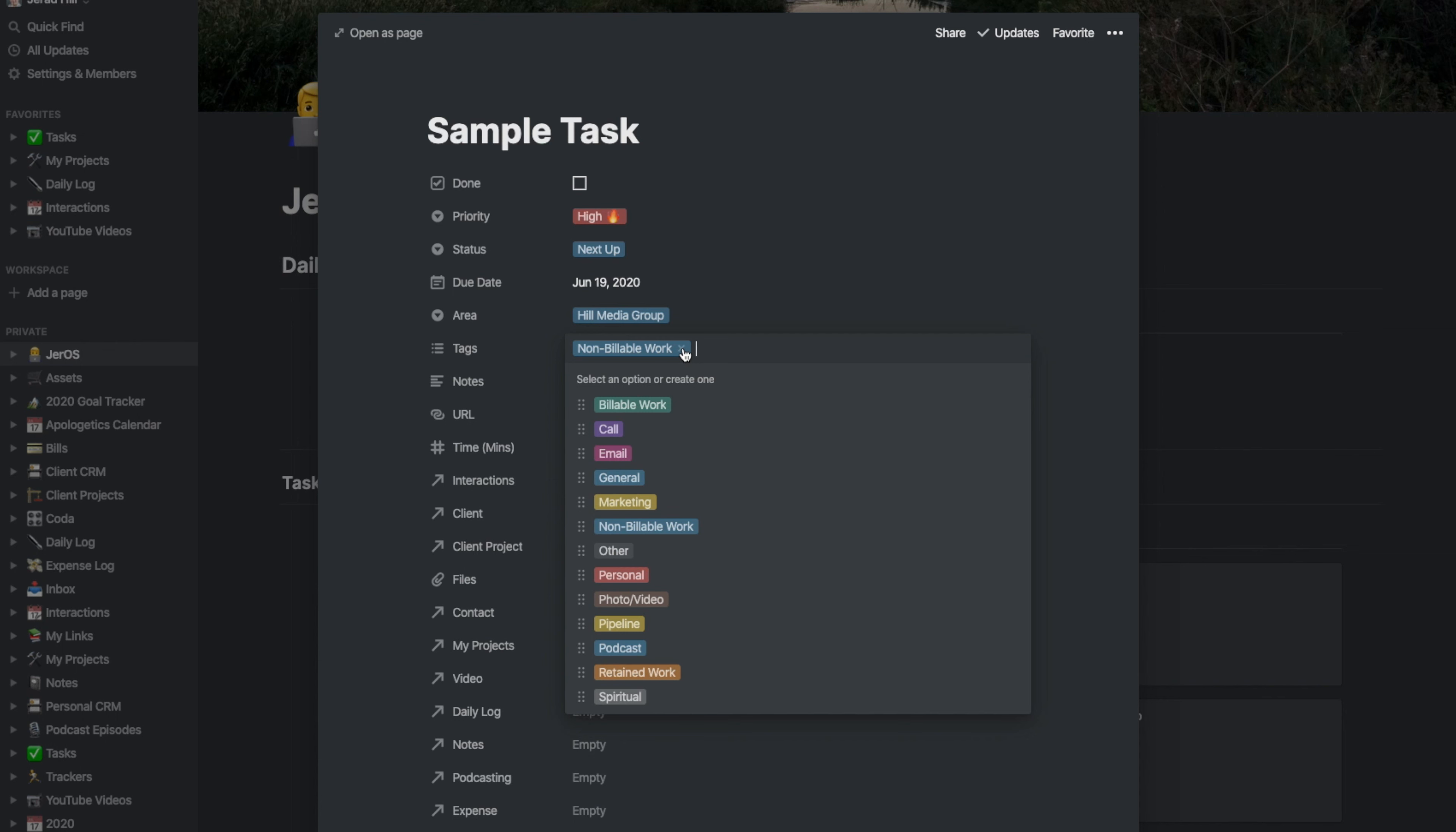I can also keep track of work that I've done that is non-billable, like work that I've done just to keep a client happy or a task that I might need to follow up on. I'm not going to be billing for that task, but I want to remember why I did that task for free.